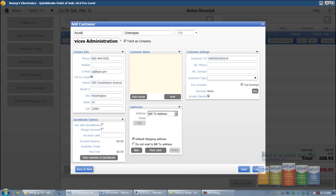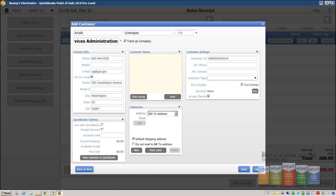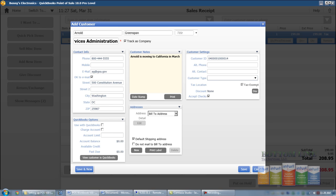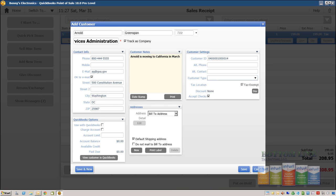And in our notes and speaking with our customer we know this customer is moving from California in March so we're just going to go ahead and add those notes in there. I'm going to click Save.